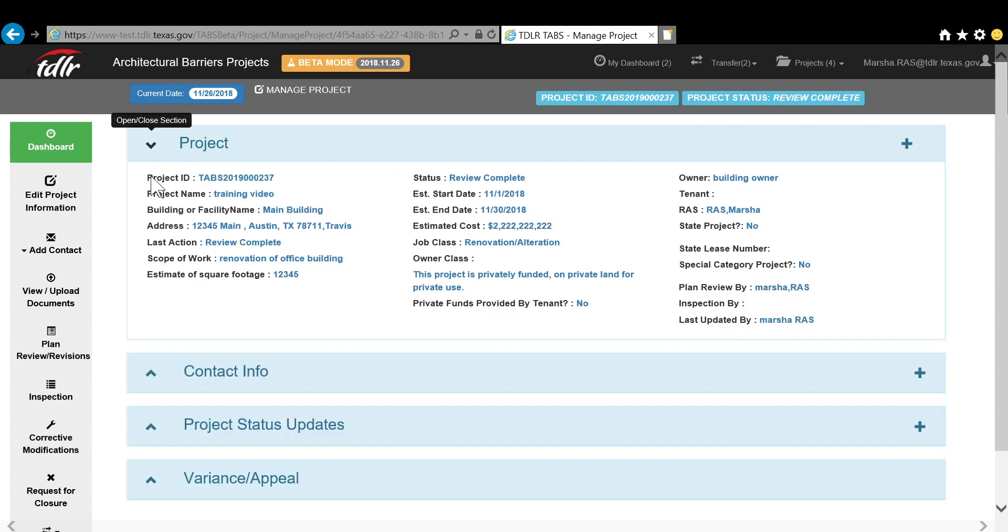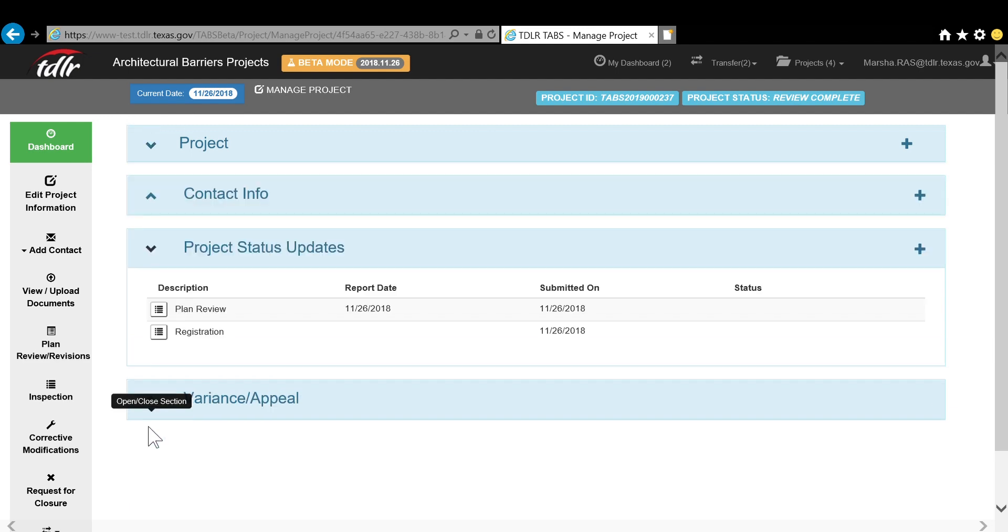You can click on any of these arrows for information, such as Project Status Updates, to see what has been done so far within that project.